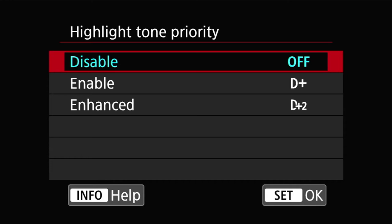I highly recommend that you disable this one unless it really helps you in some way. The biggest disadvantage of this one is when you activate it, either enable or enhanced, you're going to lose ISO 100 and ISO 50. The minimum ISO that you can set is 200.